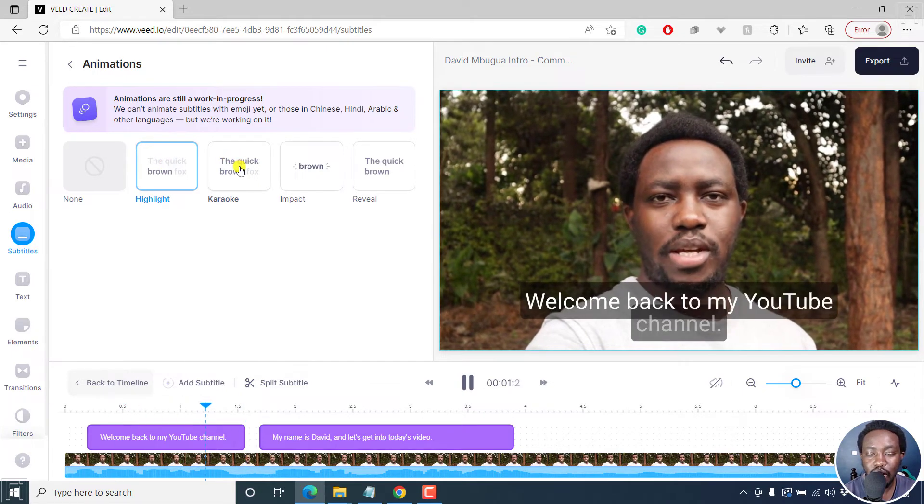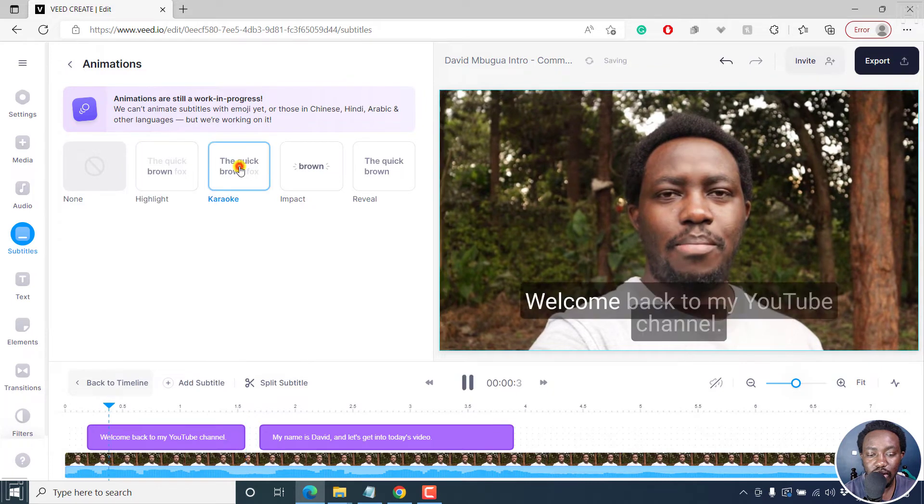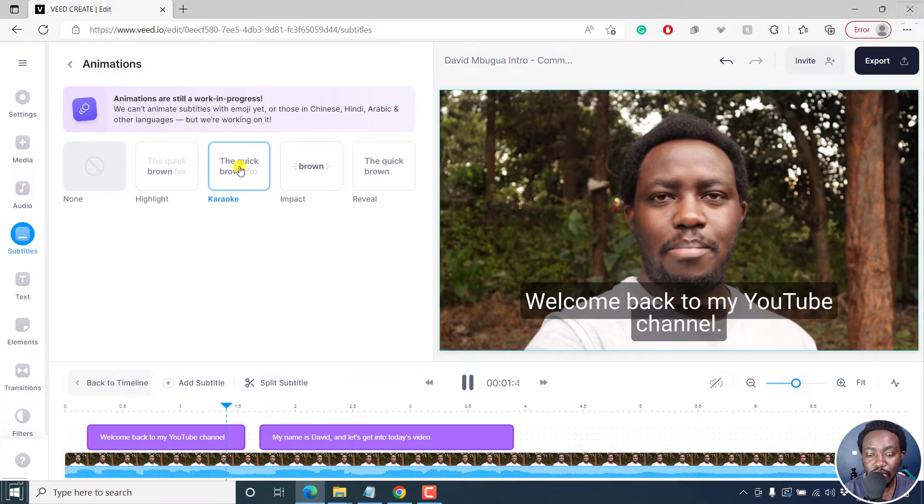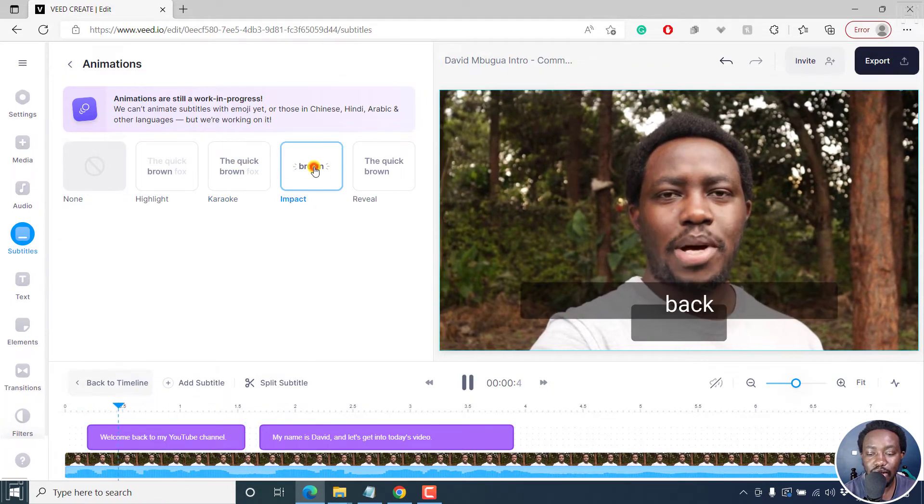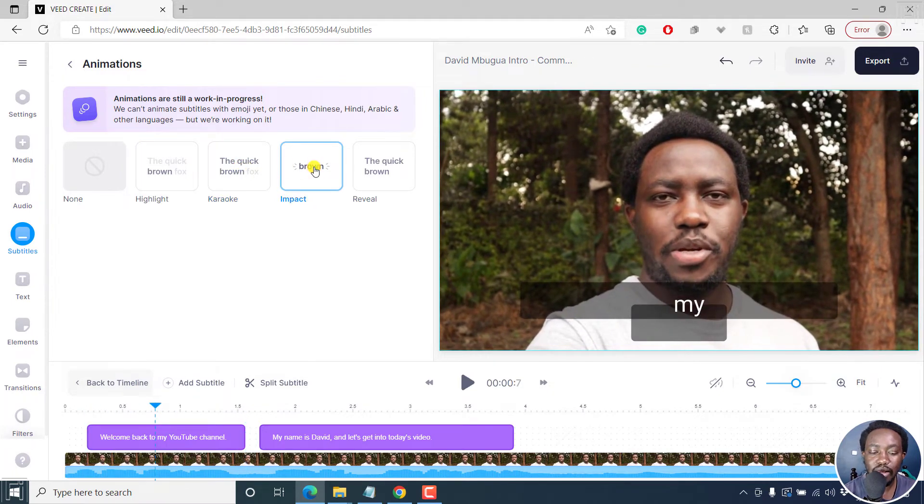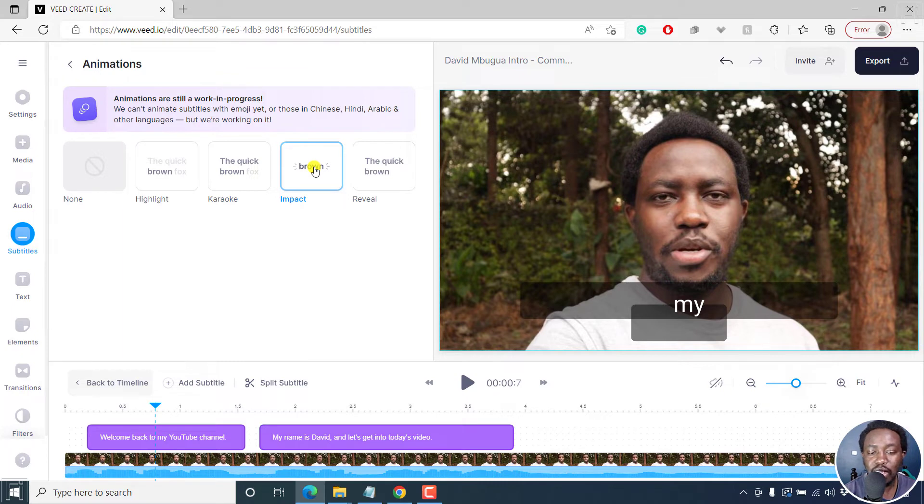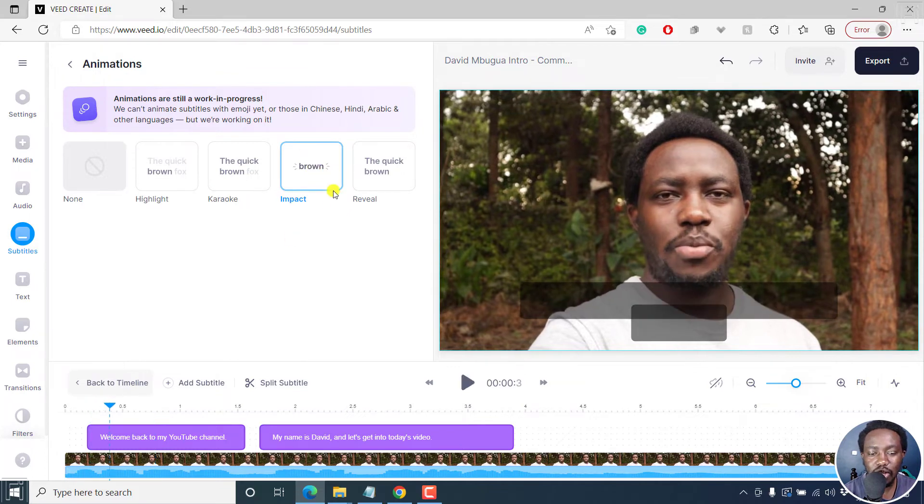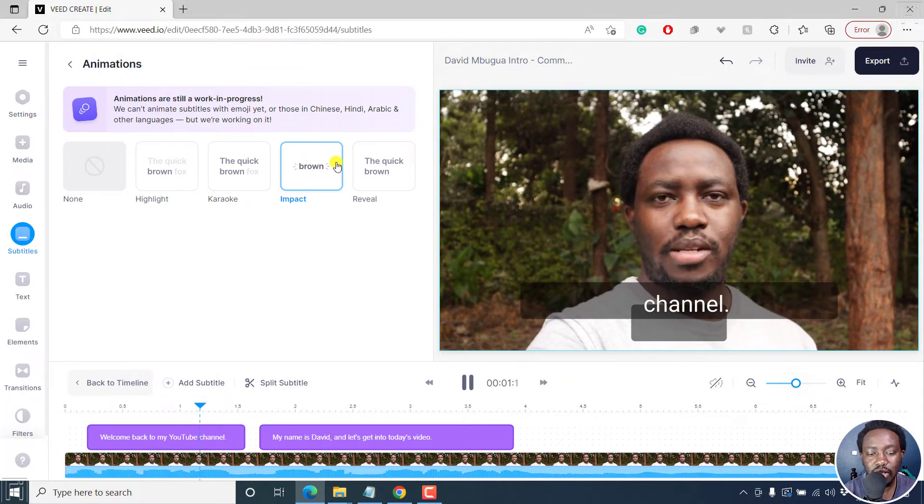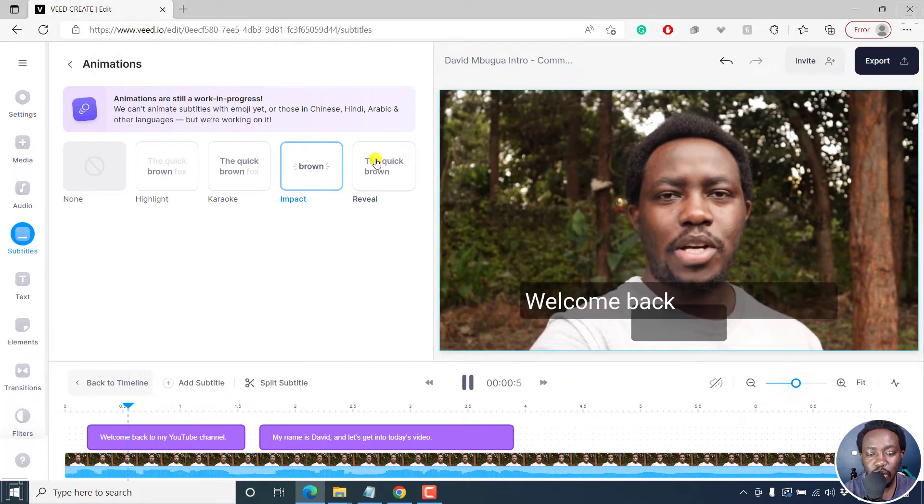We also have the karaoke, which looks really good. If you want that, we also have the impact, whereby a single word is displayed on screen. This looks good and is used by a ton of people to create these kinds of effects.